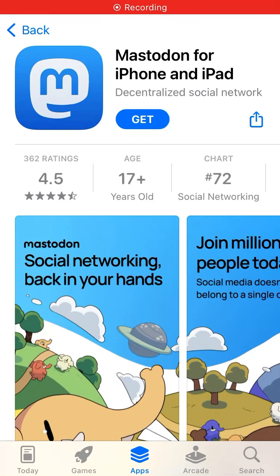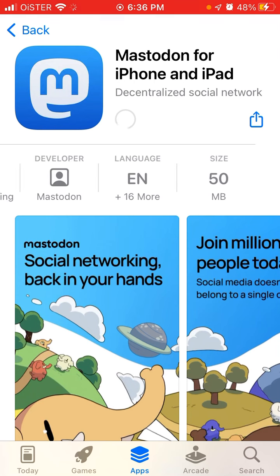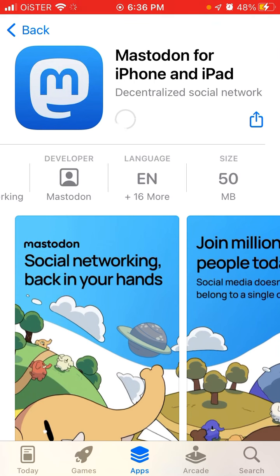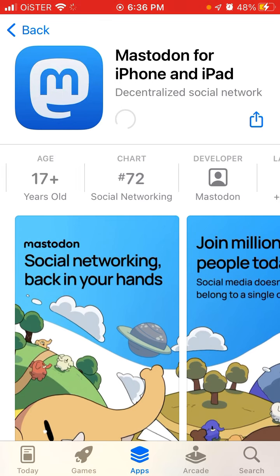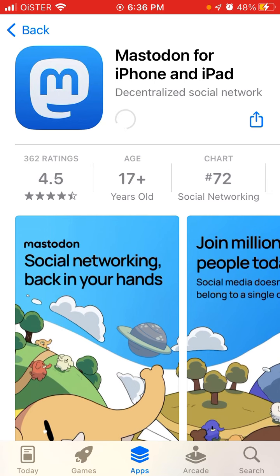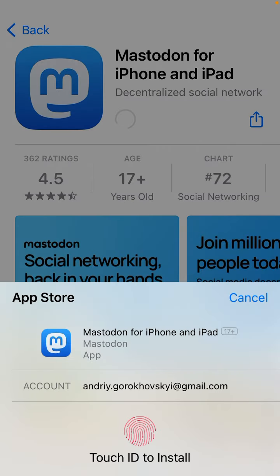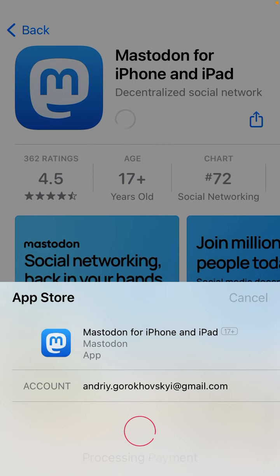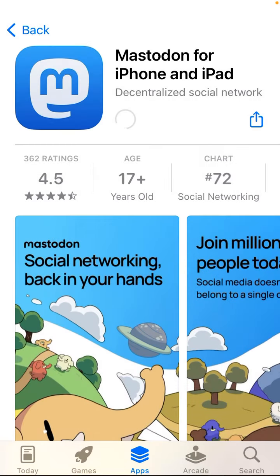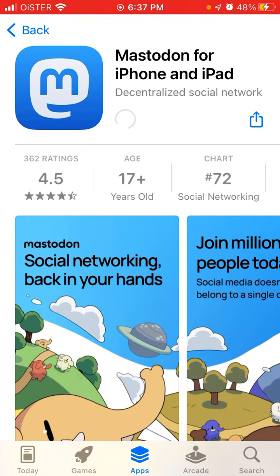Here's an interesting app called Mastodon. Let's just install it and see how it works. The size is just 50 megabytes. We can use Touch ID or Face ID to install the app.